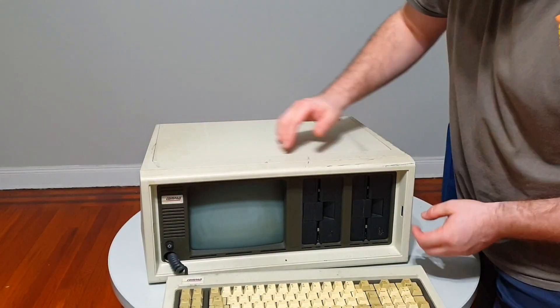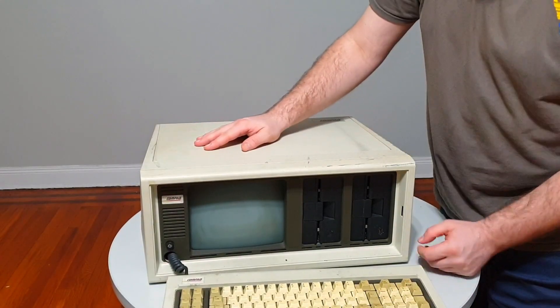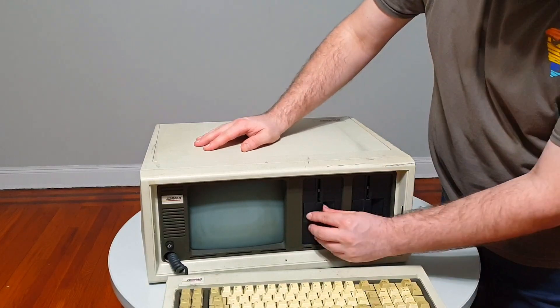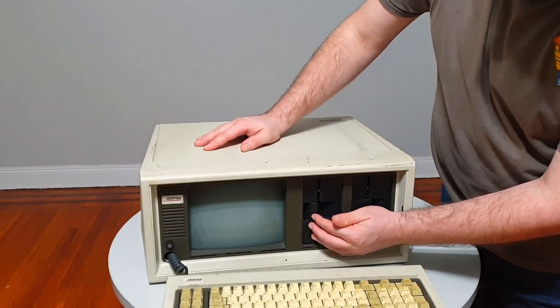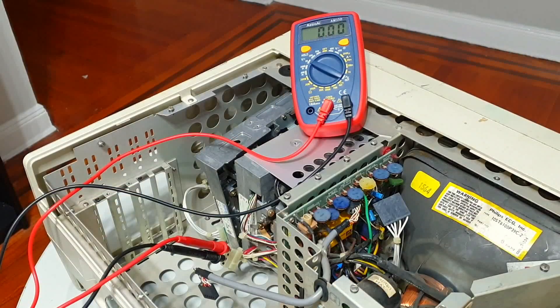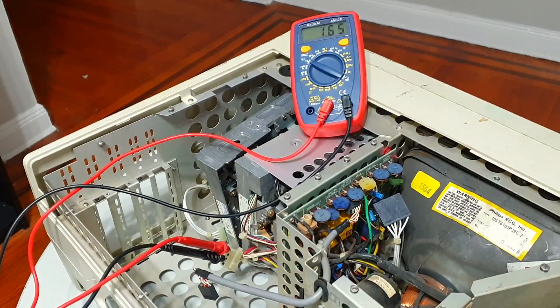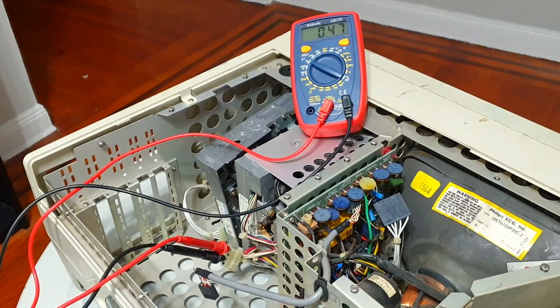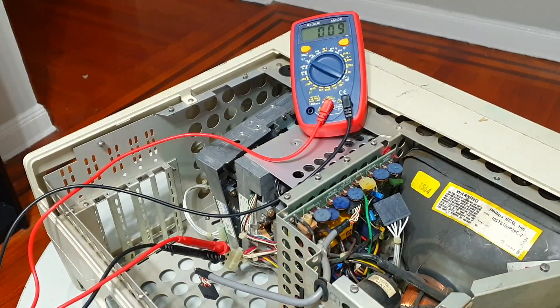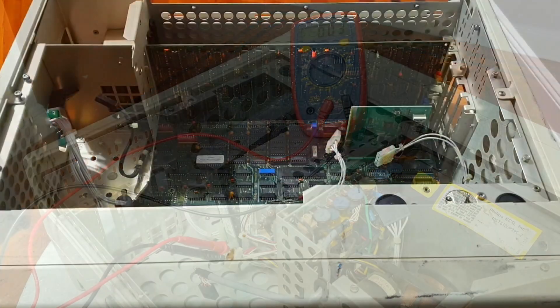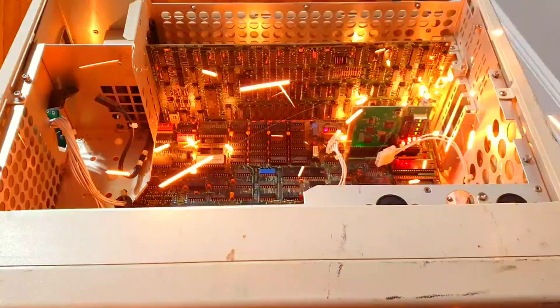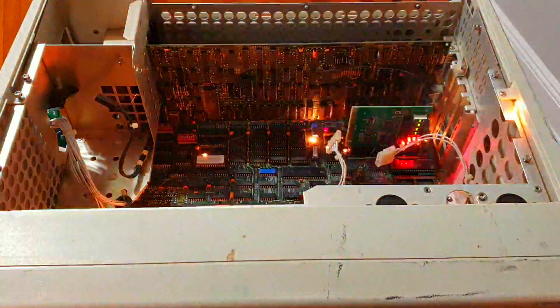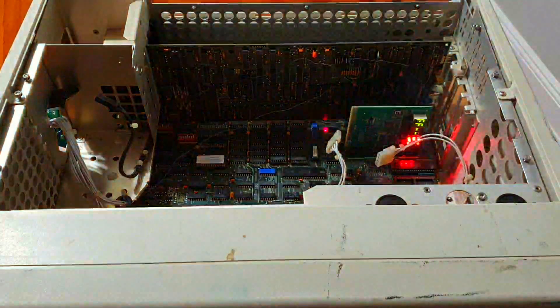If one is attempting retrocomputer necromancy, there are a few common failure points to be aware of. For example, it's not uncommon for a PSU to simply take an early retirement, and it could even be said that a capacitor explosion is something of a rite of passage.